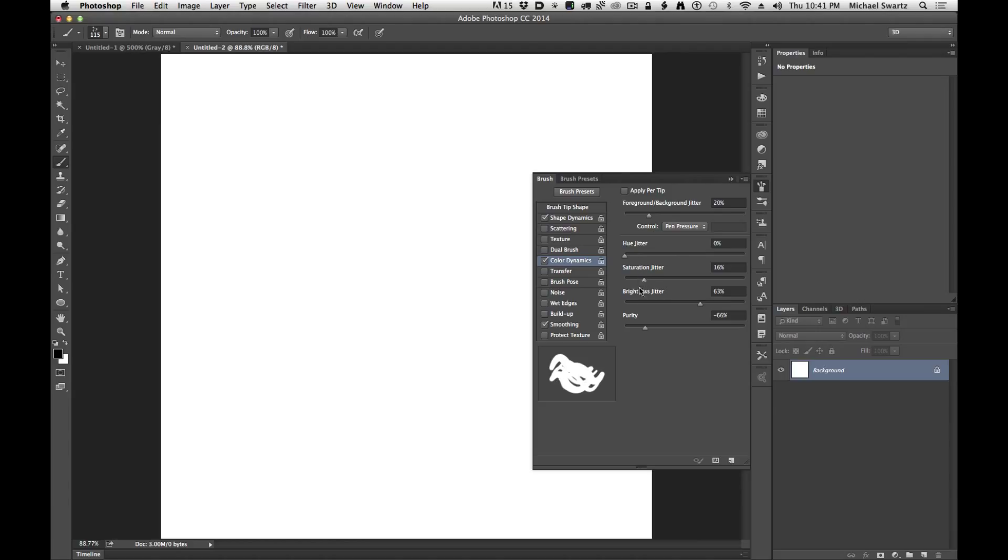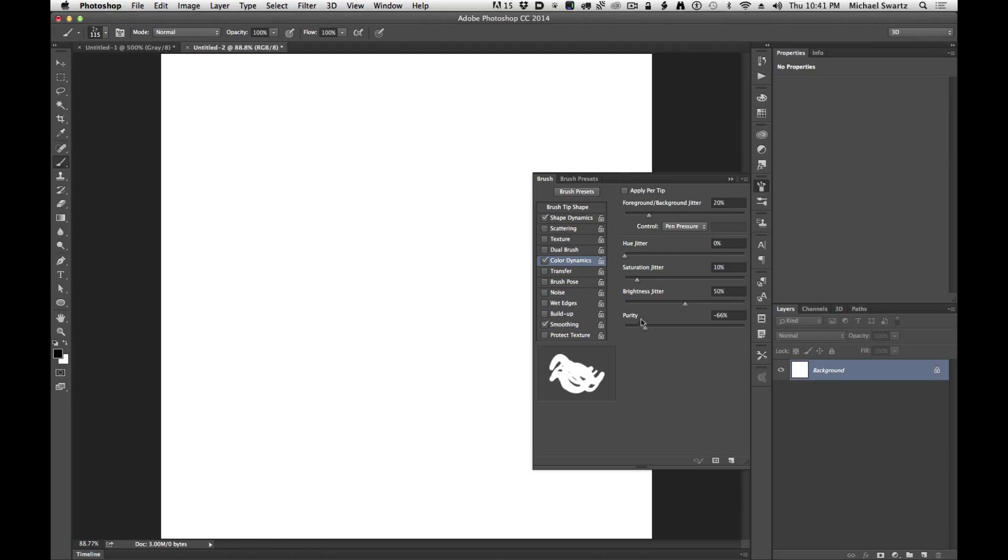Same deal with saturation, you can jitter the saturation. So it could be less jitter or more jitter. I'm going to leave that off. Or maybe a little bit of variation isn't bad. Let's maybe put it at 10%. Brightness jitter is a good one. I'm going to leave that around 50. And purity, not so concerned about that, so I'm going to leave that at zero.